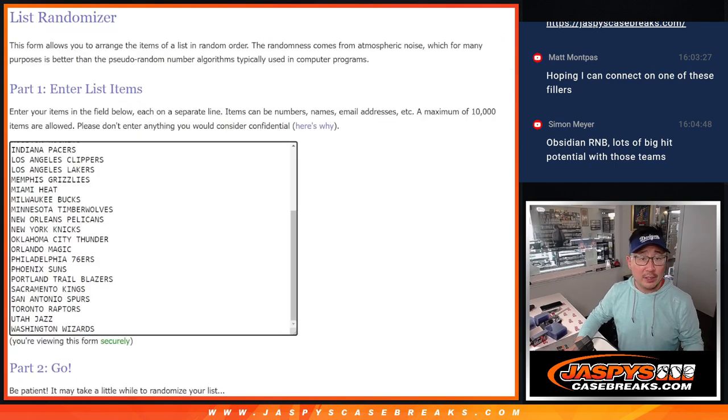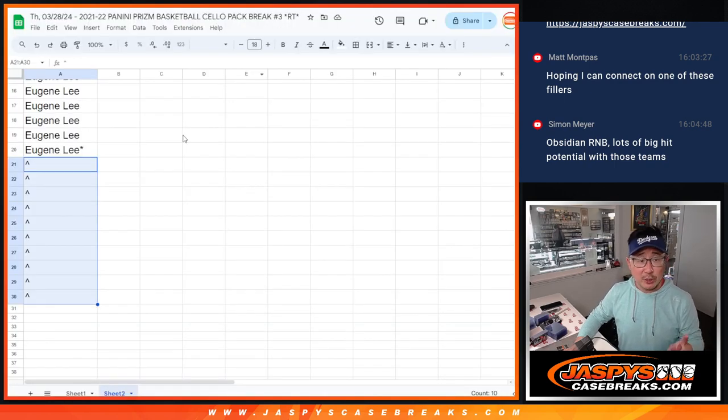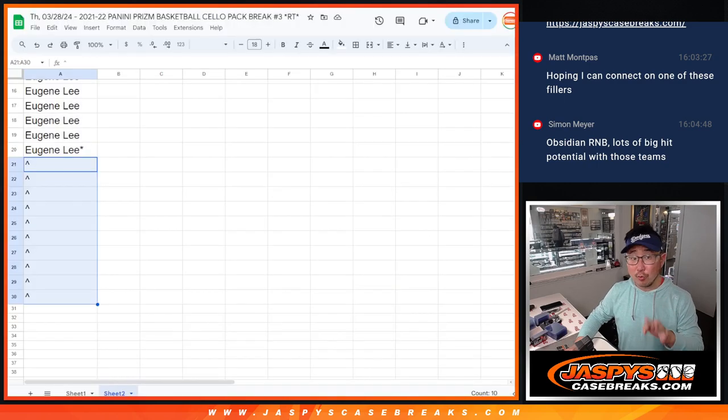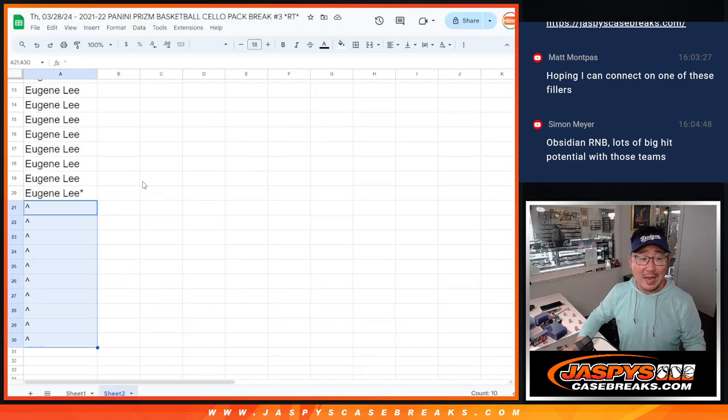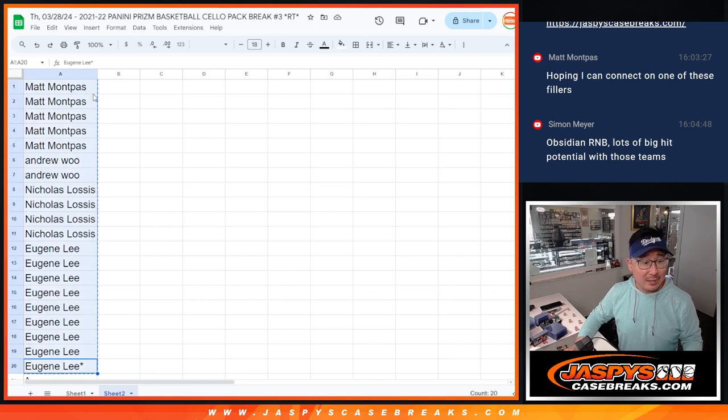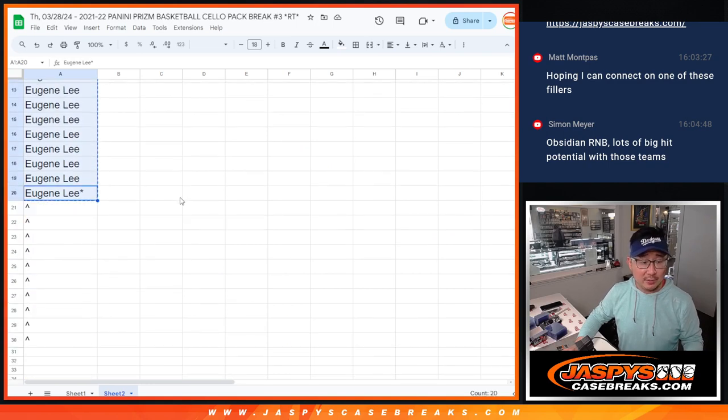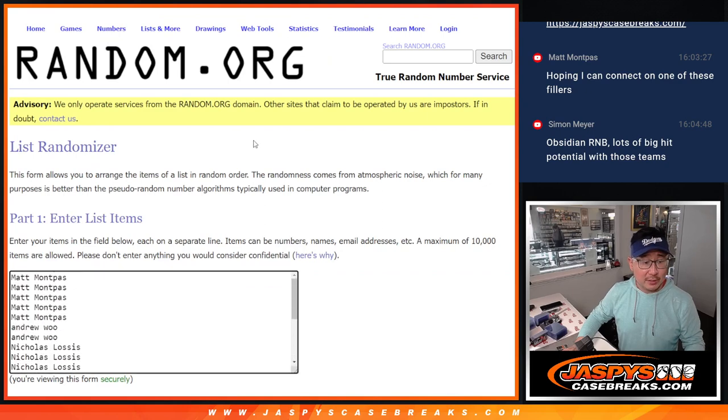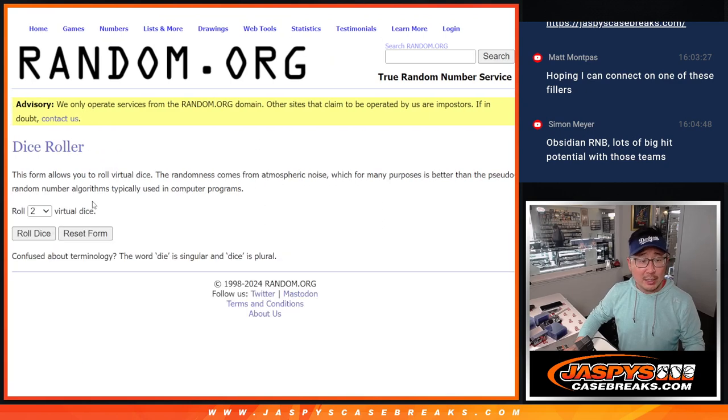All teams are in. Now this doesn't say in break 4, but for break 3 we were giving away 10 spots. So big thanks to Matt, Andrew, Nicholas and Eugene who took advantage of that little promo. So that'll be our first dice roll.